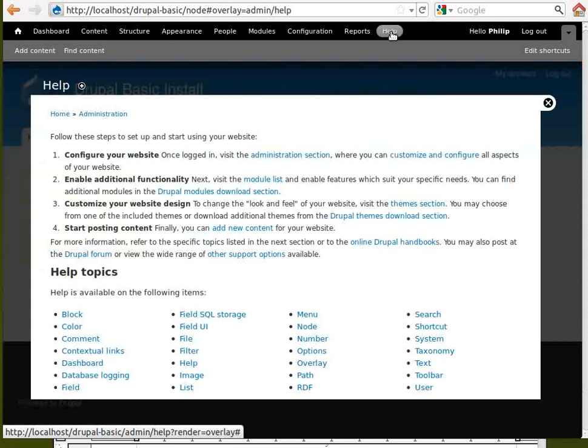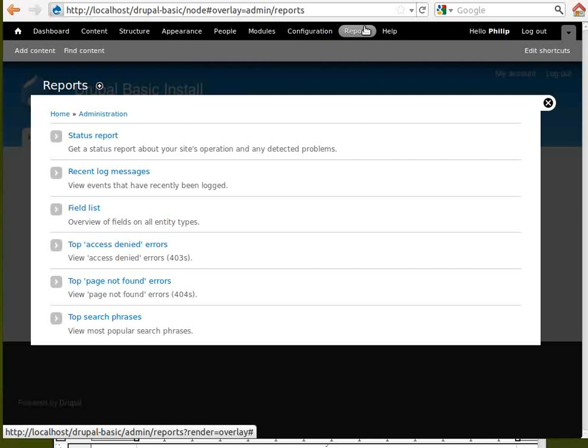Help gives you some information about your site and how to use it. Reports help you check your site is running OK and you don't have any problems.